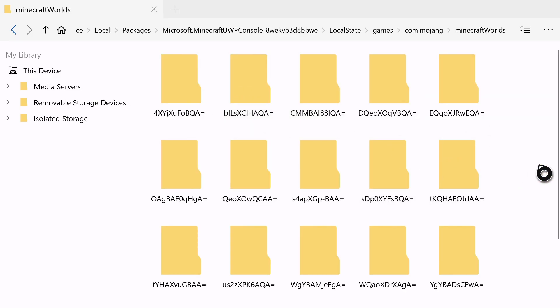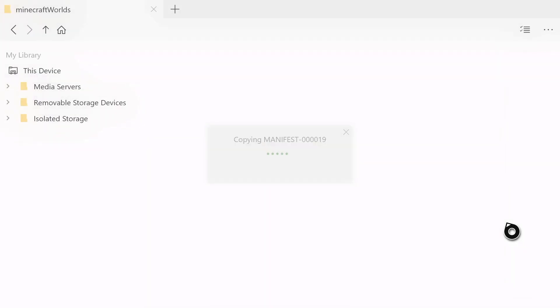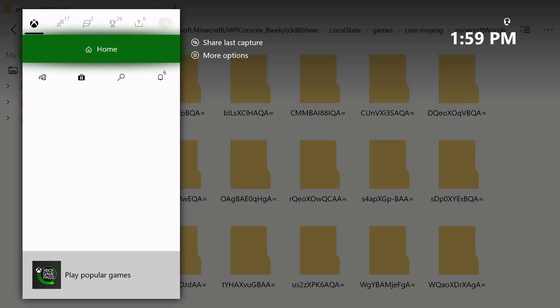Now find an open space. Press the menu button on your Xbox controller. Now click on Paste. Now wait for that to finish. And now my world has been transferred over to my Xbox One.